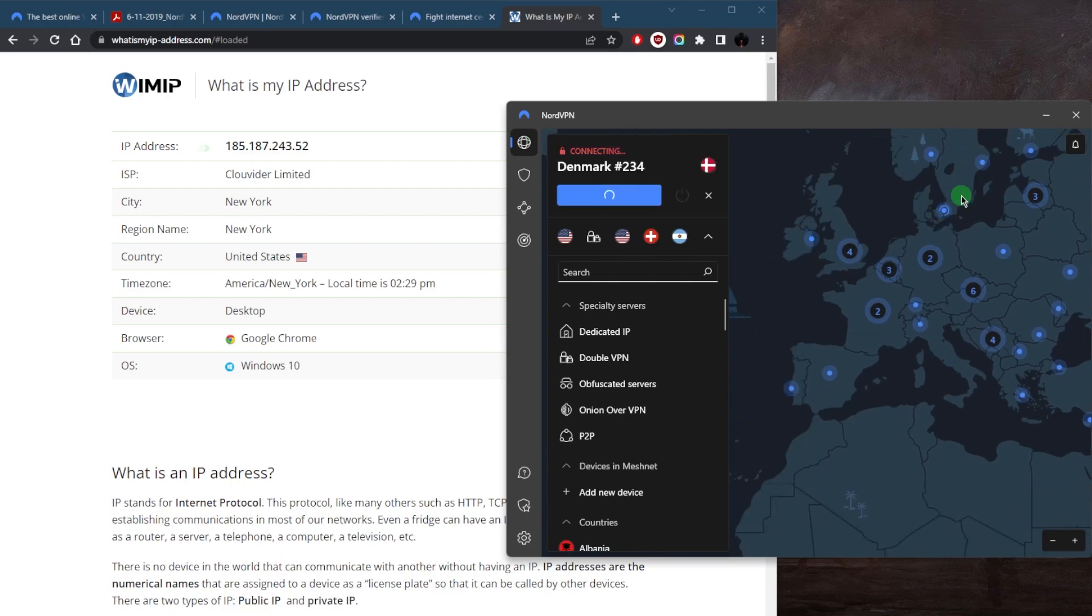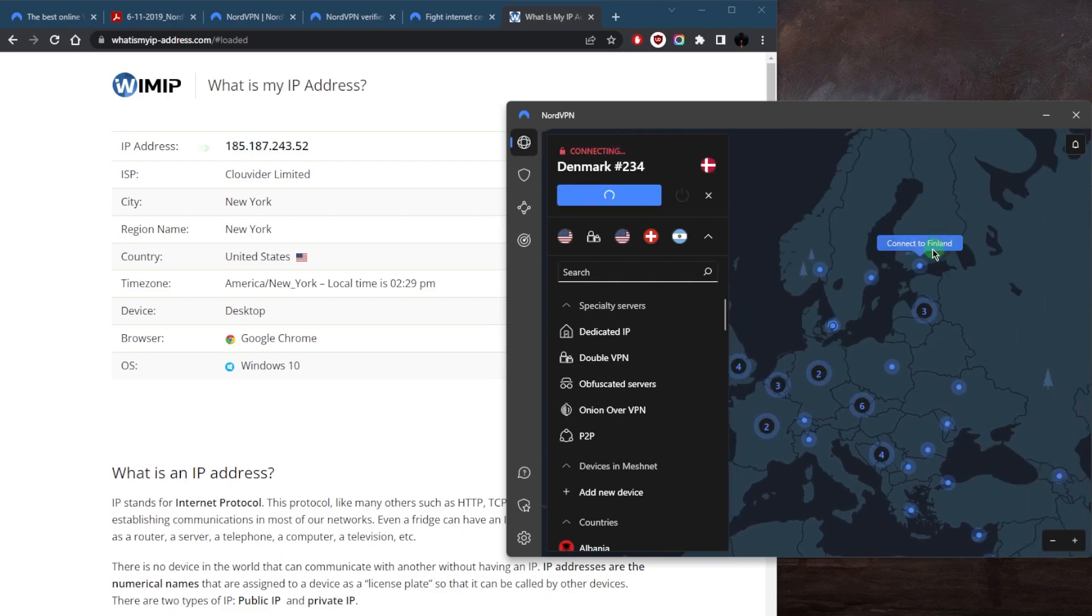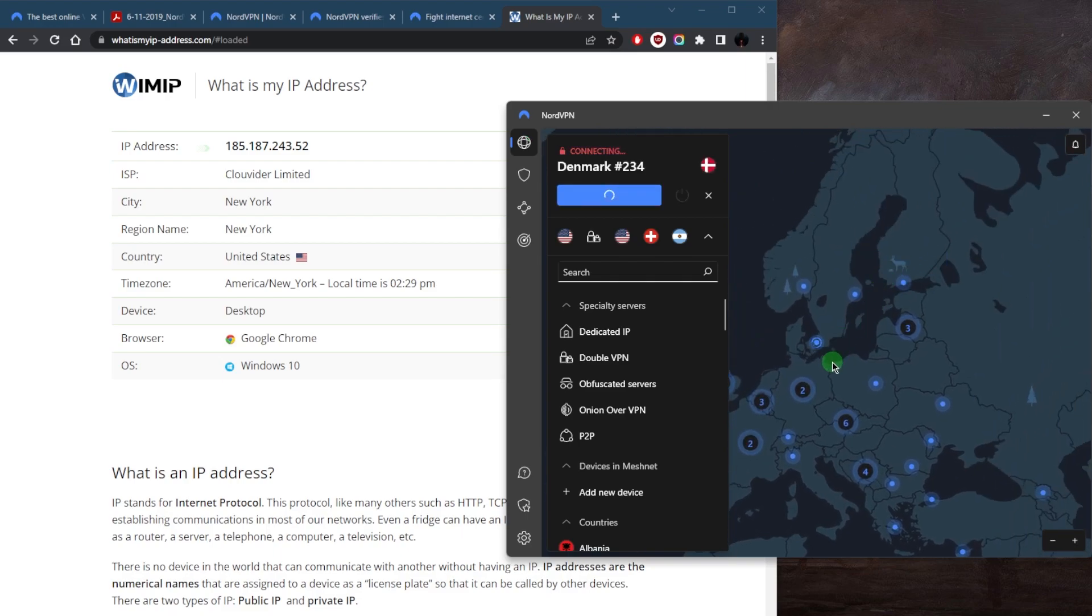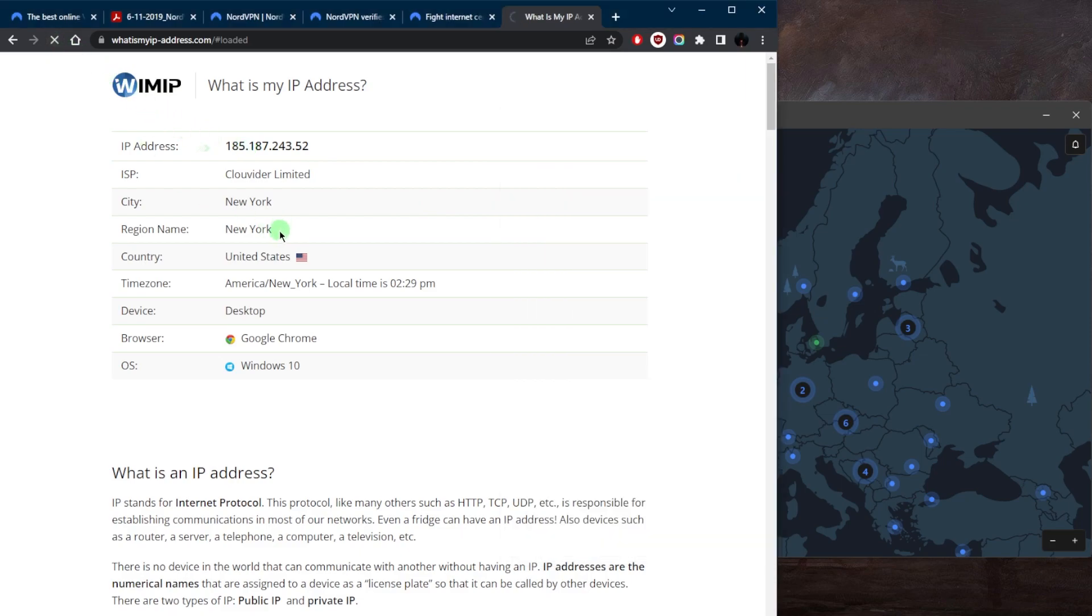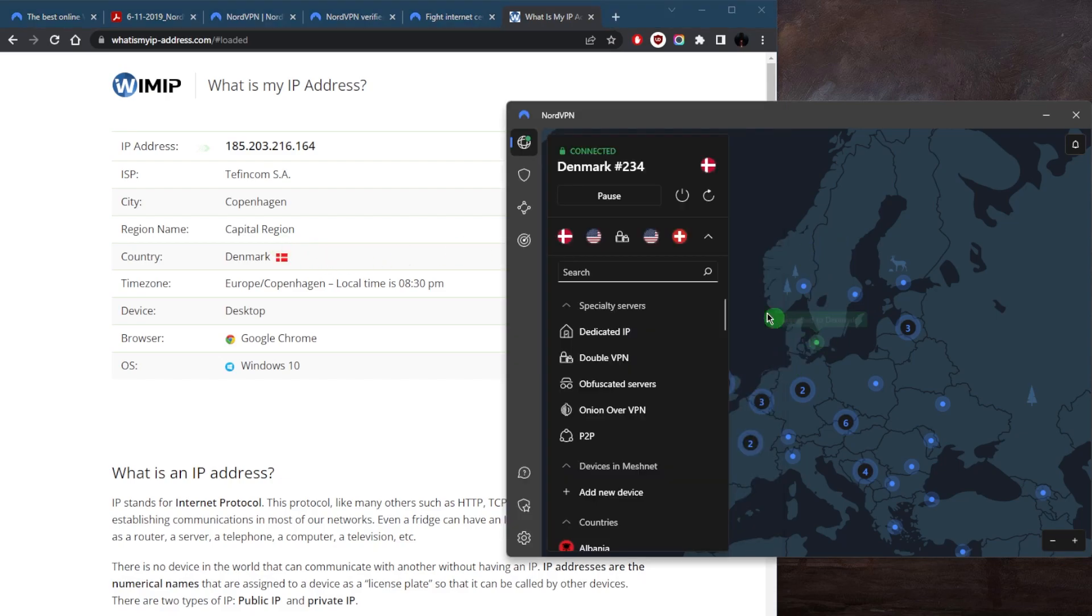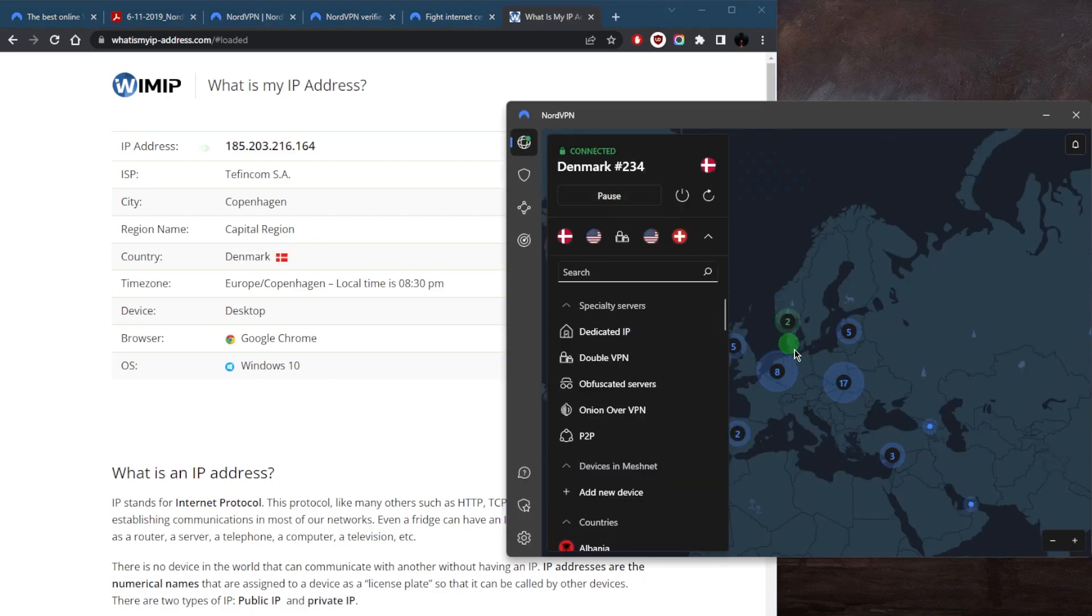it'll just take a couple of seconds for this to be connected. And the moment NordVPN is connected, all I have to do is refresh my IP finder to check that I am indeed in Denmark now, since I'm connected to it.